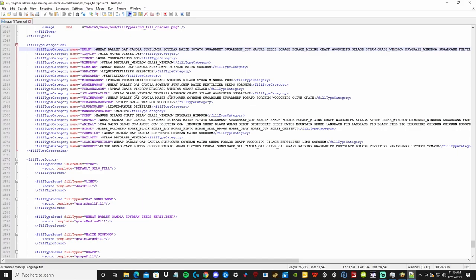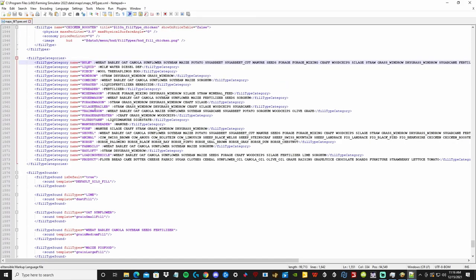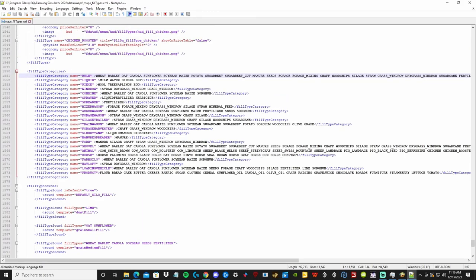Once you have the XML open, scroll almost all the way down until you see the FillType categories. The first line under that is the bulk fill type line. Here you can add anything to that line you wish.